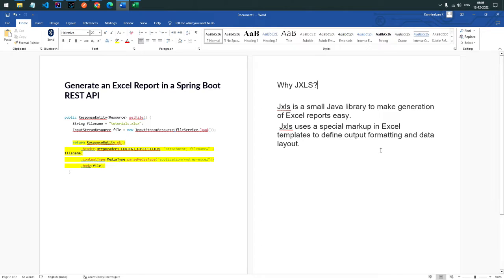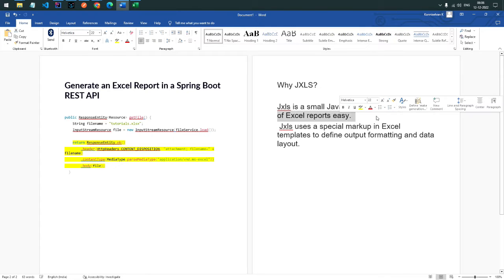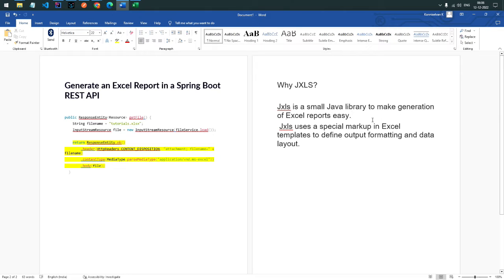jxls templates is nothing but a small Java library to make generating Excel reports easy, with user-wise customization possible. It is kind of a special marker in an XML template to define the output format and data layout as we want. Let's get started.